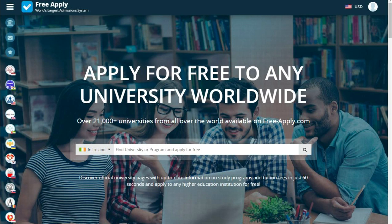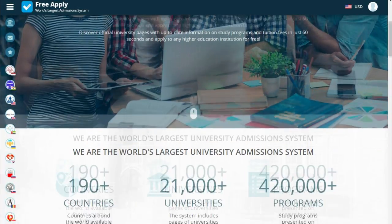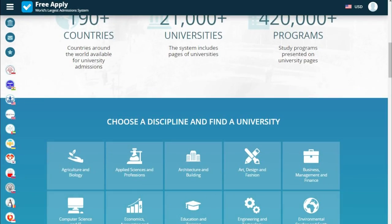Hello guys! Today I want to tell you about a site called freeapply.com. Freeapply is a large admission system where you can apply for free to any university worldwide.